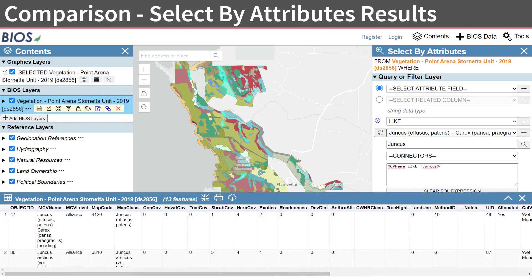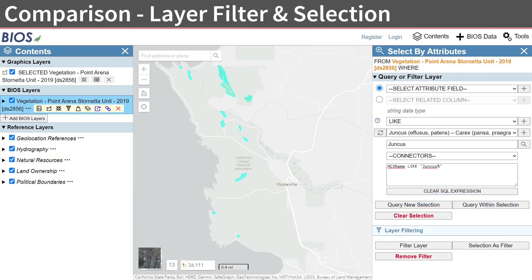After executing a new selection with the Select by Attributes tool, you can see the selected features and records with the NVCS names beginning with Juncus. The selection appears in the Graphic Layers section of the Contents panel, and the selected attributes are returned in the results table. If we wanted to apply the same conditional statement as a Layer Filter, simply press the Layer Filter button under the Layer Filtering section of the tool. A filter will be created, and the selection will be retained.